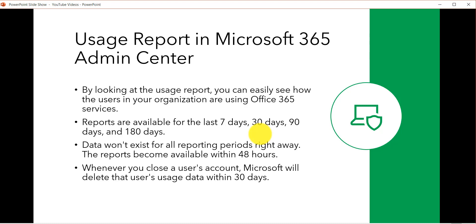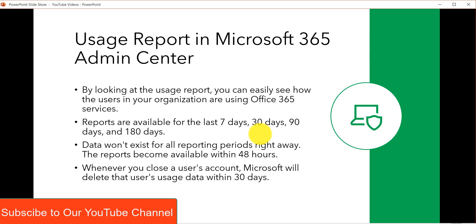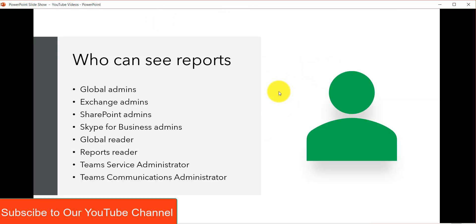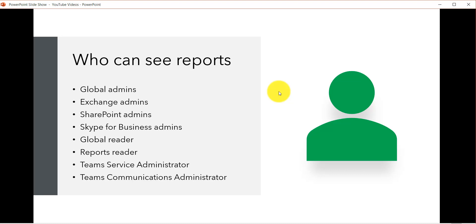The data will not be available immediately — it will take up to 48 hours. If you close a user's account then Microsoft will delete the user's usage report data within 30 days. Now, who are the users that can view these reports? The roles required are: global admins, Exchange admin, SharePoint admin, Skype for Business, global reader, reports reader, Teams service administrator, and Teams communications administrator.